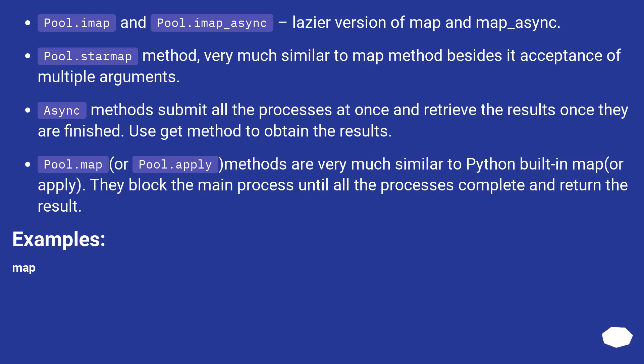Pool.starmap method, very much similar to map method besides its acceptance of multiple arguments.